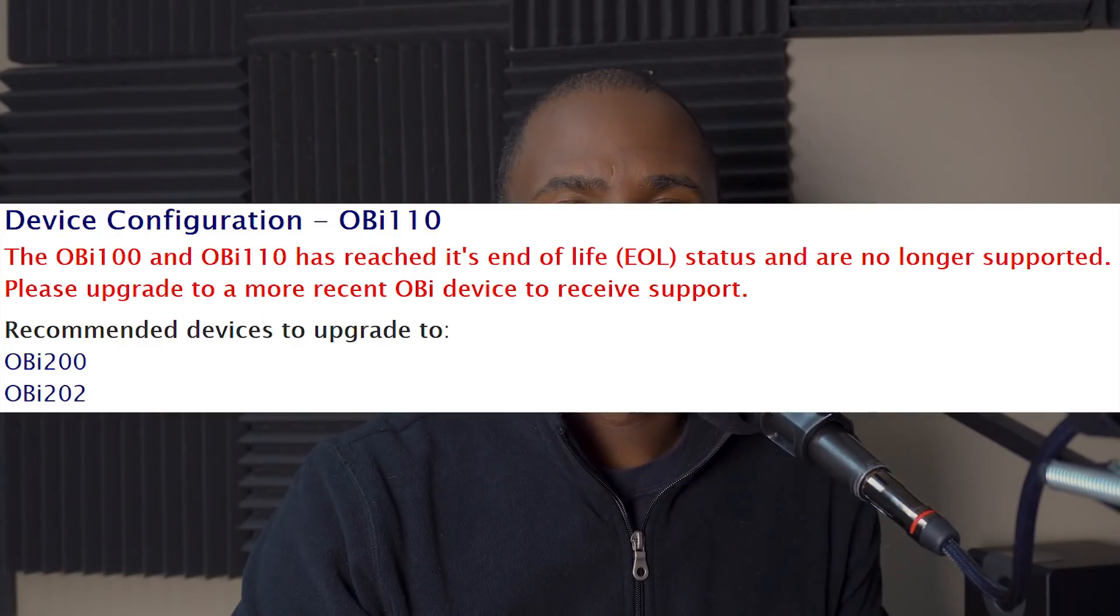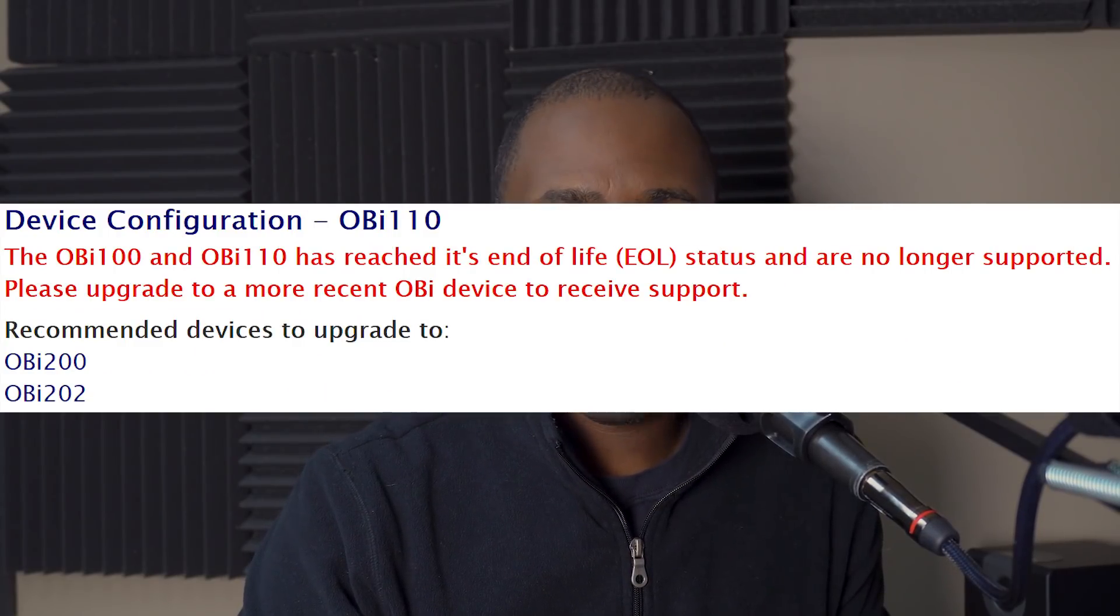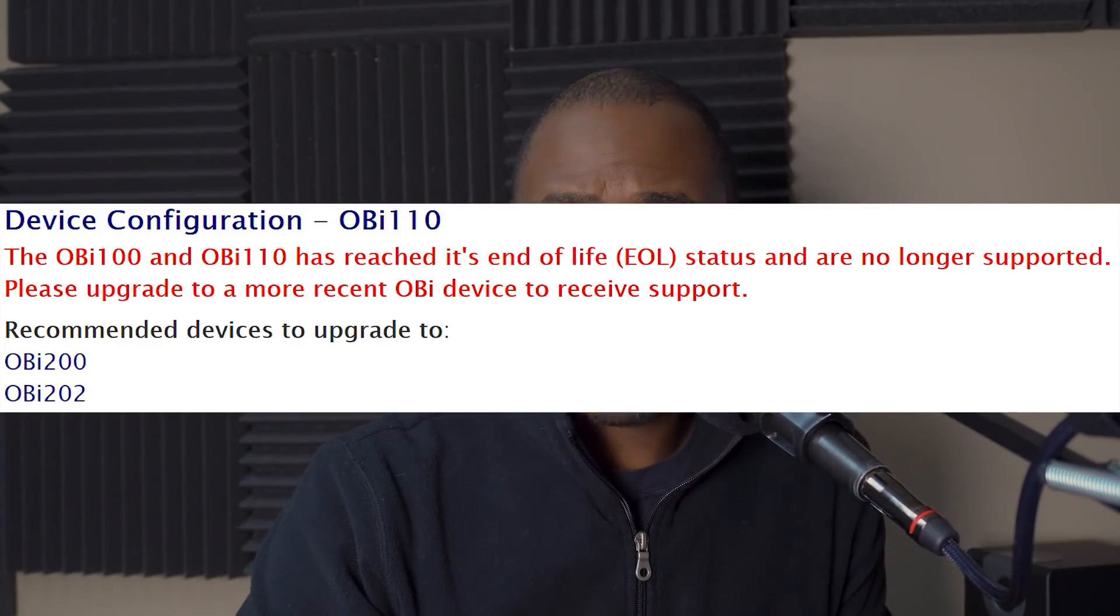With the model that I have, the 110, and also the model 100, are end of life. Obi is no longer making firmware updates or offering support if you have any issues, so you're kind of on your own. When this occurred, you couldn't ask Obi for any help. They weren't putting out any new firmware for it. You'd have to buy a new model is what they were saying.